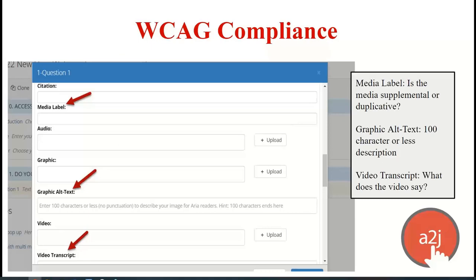Our learn more section underwent a WCAG (Web Content Accessibility Guidelines) compliance audit and upgrades in the summer of 2020. We added additional fields for authors to increase interview accessibility, including a media label indicating whether media is supplemental or duplicative, graphic alt text of 100 characters or less describing the image for a screen reader, and video transcripts for any sound in included videos. All of that increases accessibility and allows you to add information at the point the end user needs it.